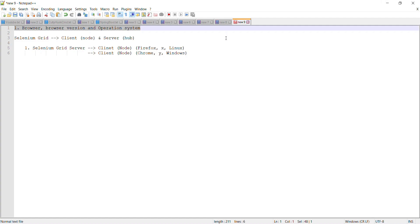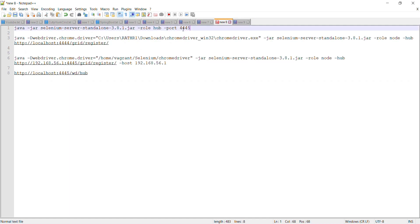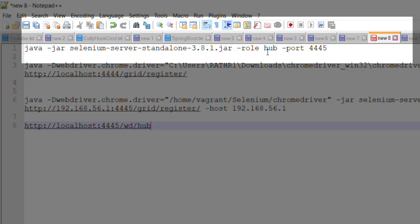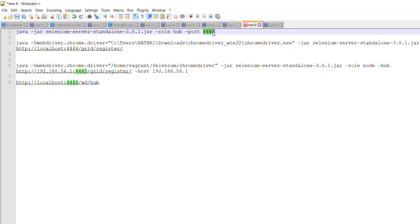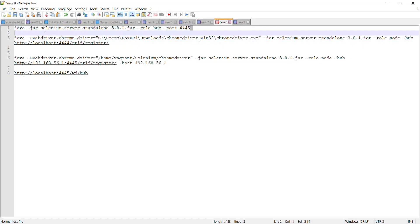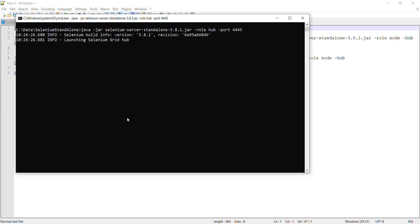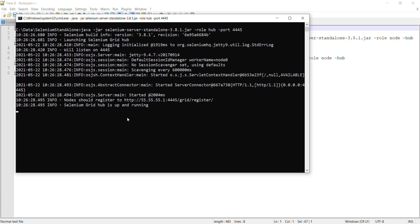Once you have downloaded the JAR, navigate to the location where that JAR is present and execute this command to start the Selenium Grid server. We are passing the command-line parameter as 'hub', which tells the Selenium JAR to start the Selenium Grid server, and we are also passing the port number on which this particular server should start.